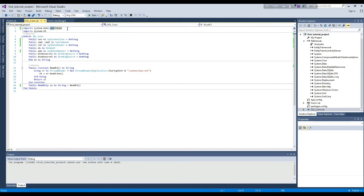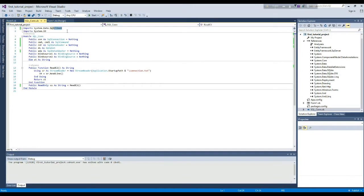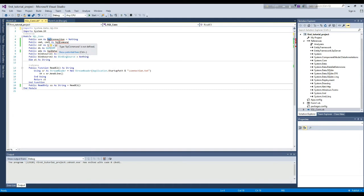Those who are watching this video and find it difficult to understand, I request them to watch the previous video — I'm putting the link in the description box. Here you can see I will just write the word 'SQLite' instead of the word 'SQL client', and now I will copy this word and paste it everywhere.